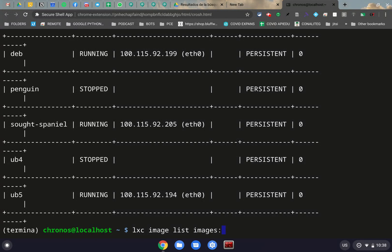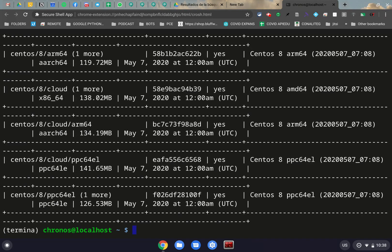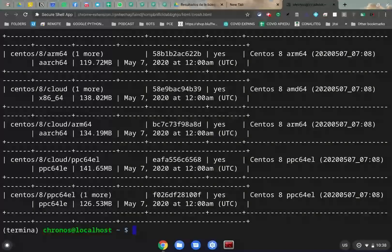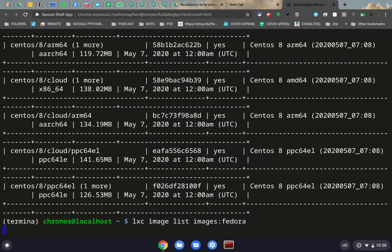The idea is we're going to put in the type of Linux distribution or Linux container we want. So, for example, I can do CentOS if I want and click on Enter. And that will give me a list of images from CentOS. Or if I want Kali or if I want Fedora, the same thing.